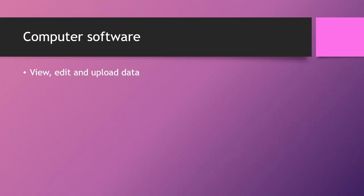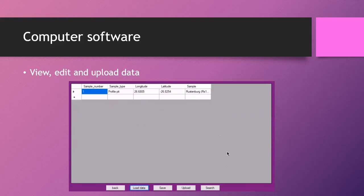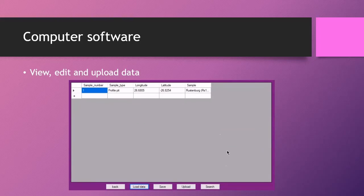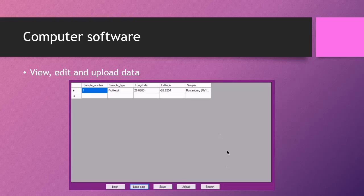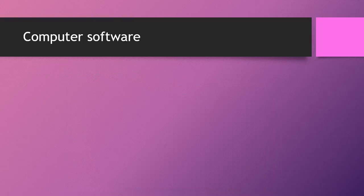Secondly, you can view, edit, and upload your data. This is the example of the mobile application that we saw earlier where one sample was done. However, you can do how many samples you want and they will all be loaded here where you can view the data. You can edit the data and you can upload it to the database.